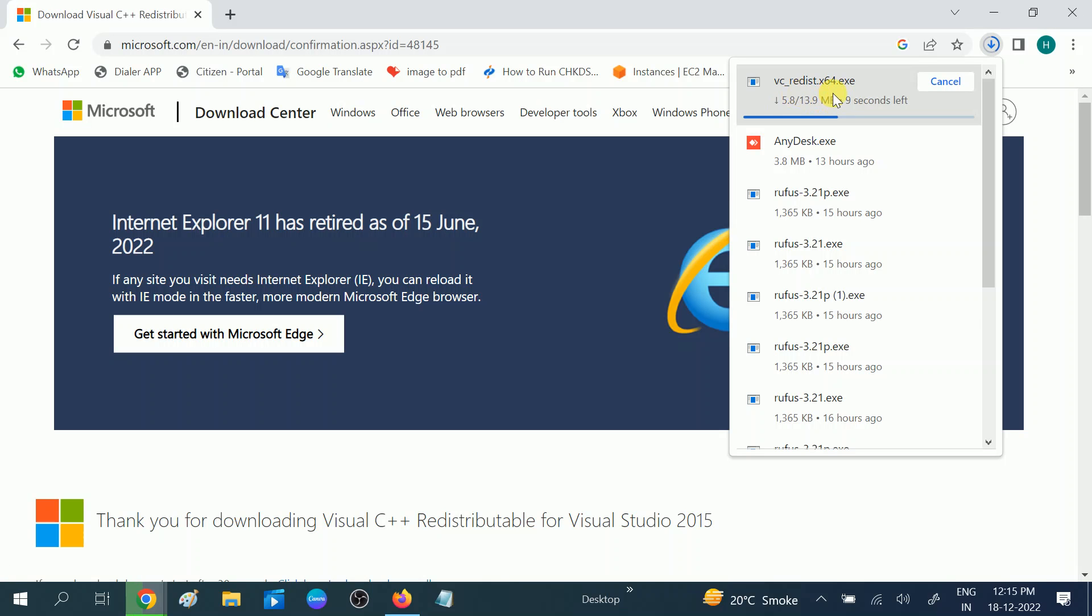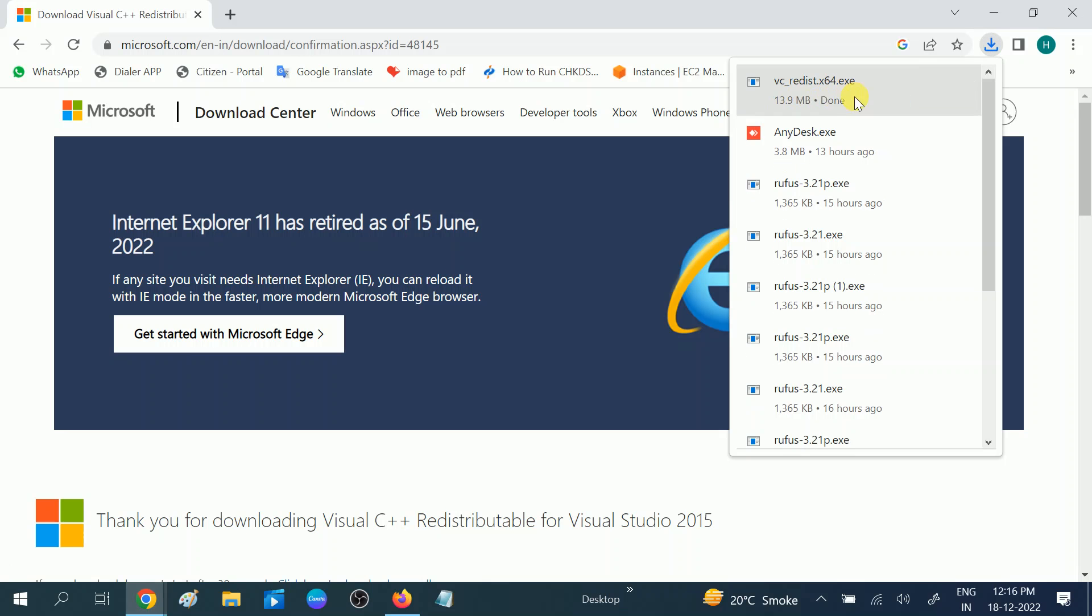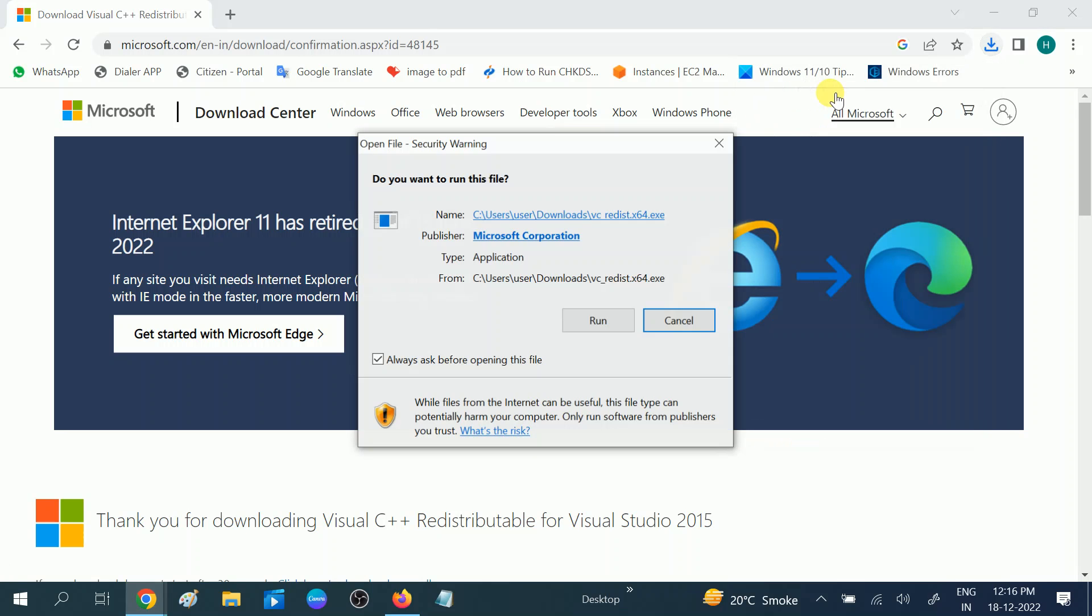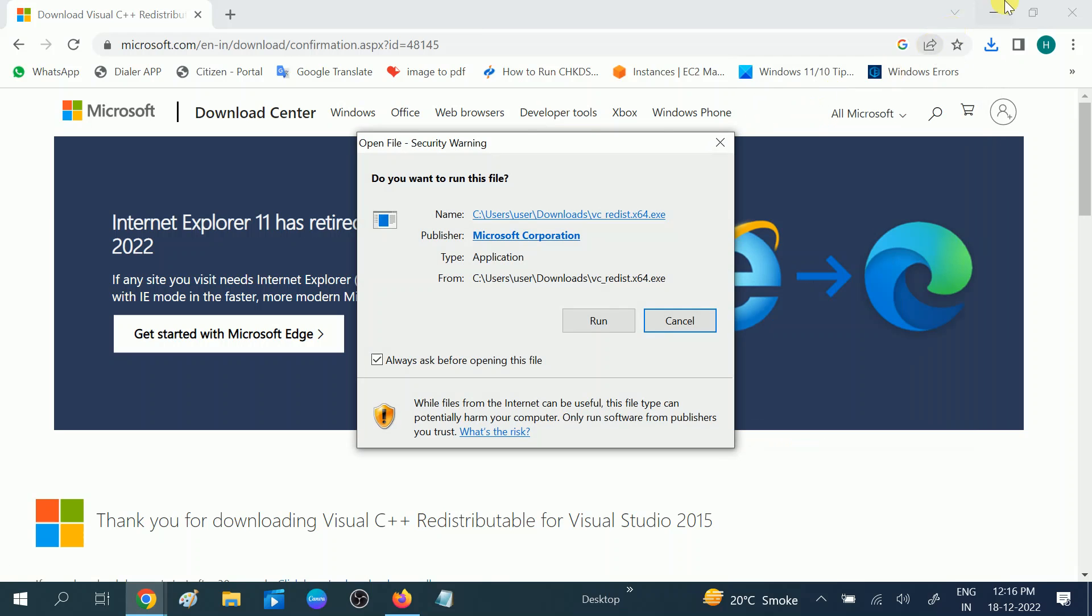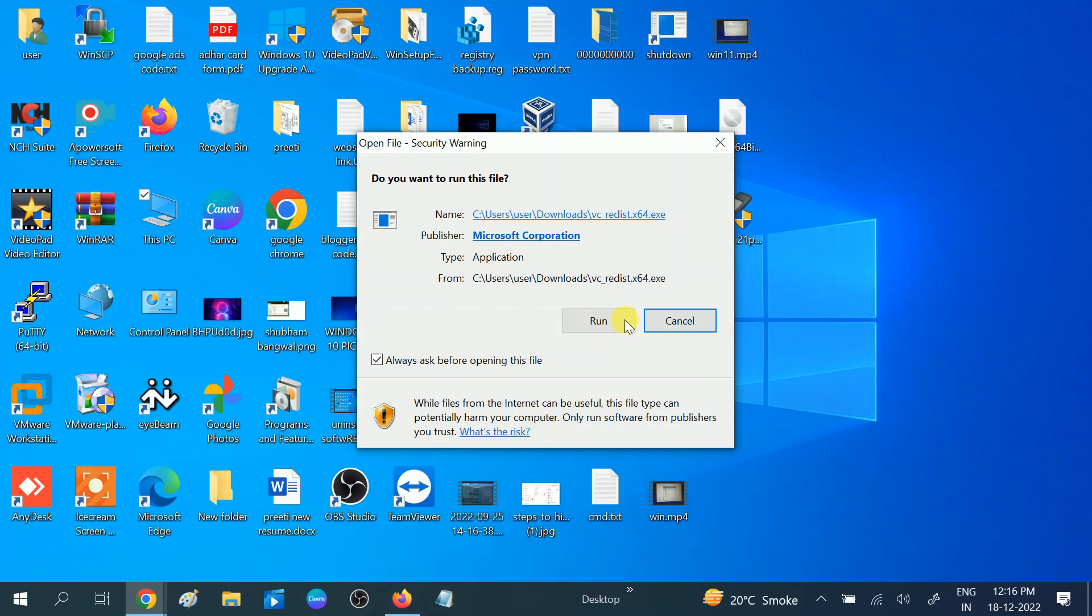You just need to double click on it and run it. Now done, we can run it from here. Double click on it. Now click on Run.